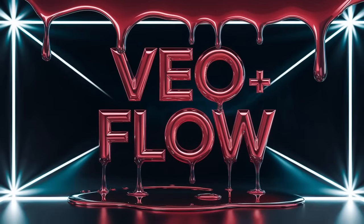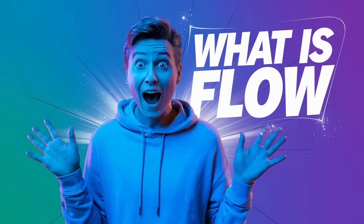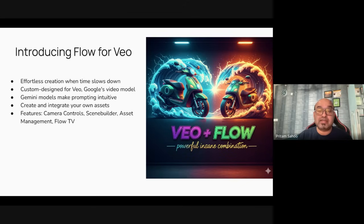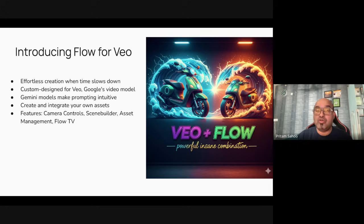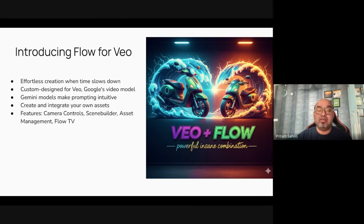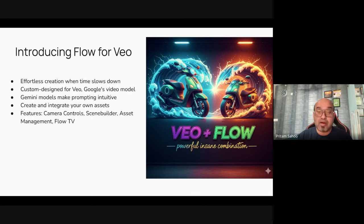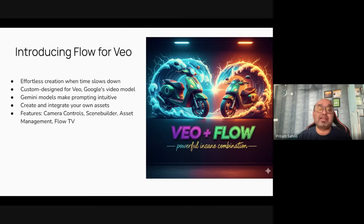That's the power of VEO3 which was missing in VEO1 and VEO2. So this is VEO plus Flow and primarily focus on Flow and how you can extend the VEO capabilities behind the scenes. Flow is an AI filming tool built for creatives and storytellers designed for generating next wave of videos. It is specially custom designed for Google's most advanced generative AI models.